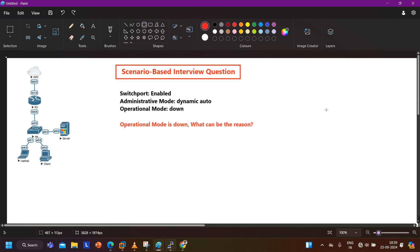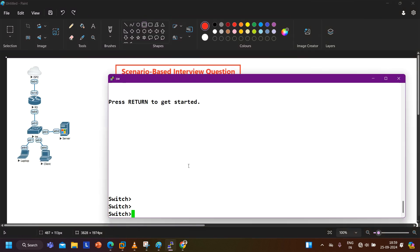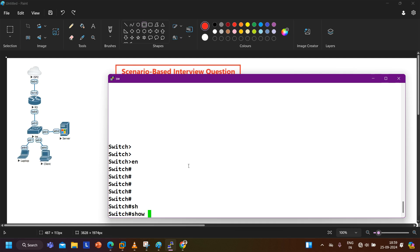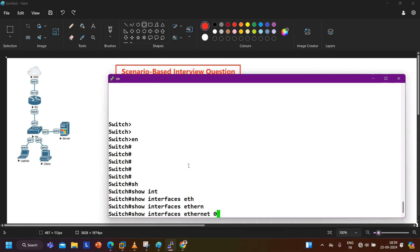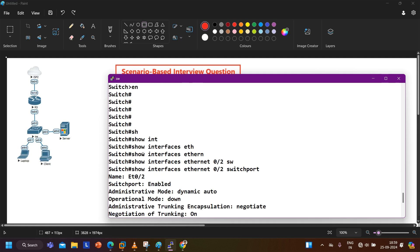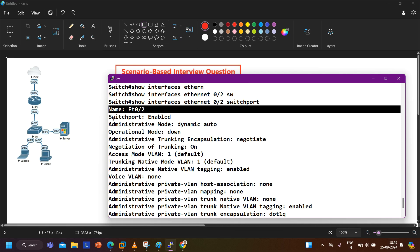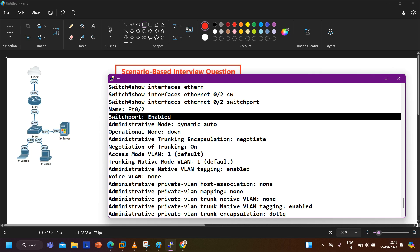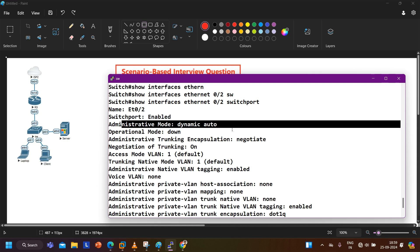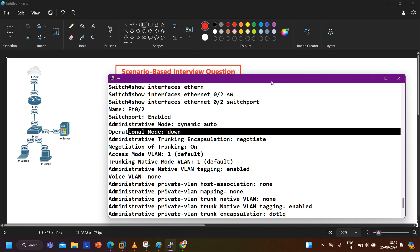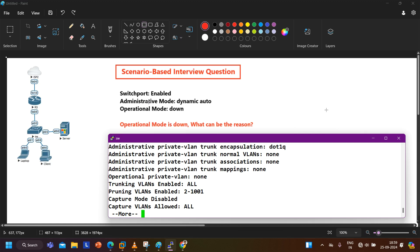I have access to this switch as well. I have designed the same topology in EVE-NG and configured the same scenario. I can run the command: interface then interface type, which is ethernet, then interface ID which is 0/2. After that I want to check layer 2 information, so I'll say switchport. See the output. In the output, first is the name of the switch port, then switch port is enabled - that means layer 2 forwarding is enabled and this port will forward traffic on the basis of MAC address. Administrative mode is dynamic auto and the operational mode is down. So the output is exactly the same as the question from the interviewer.